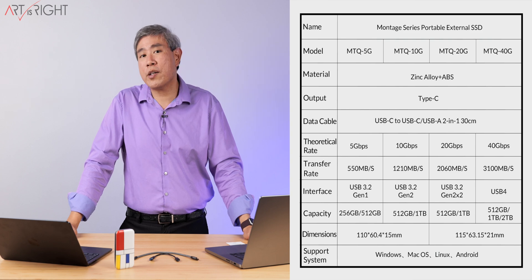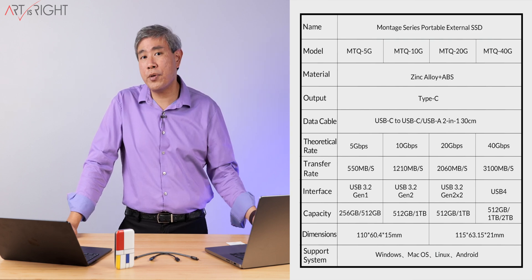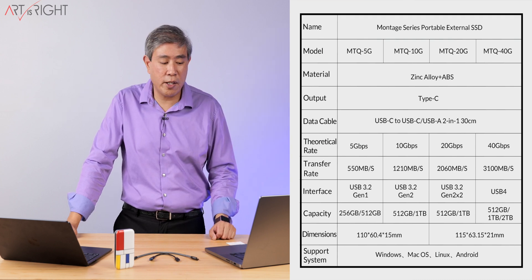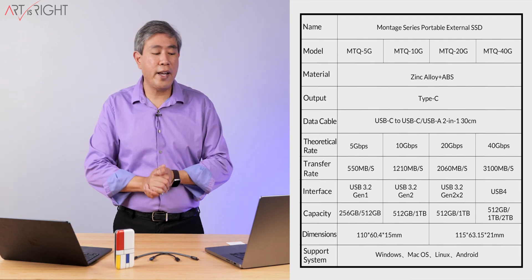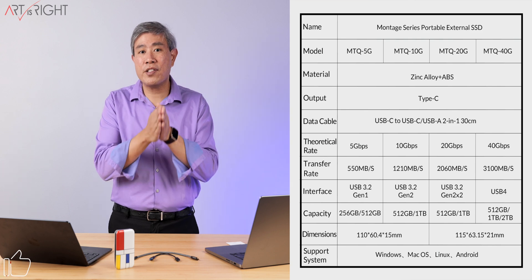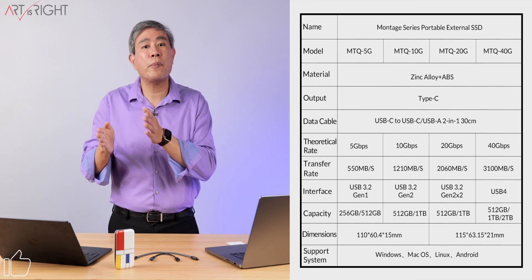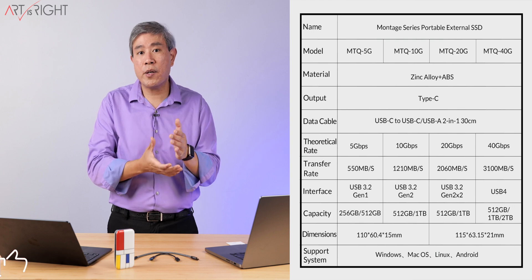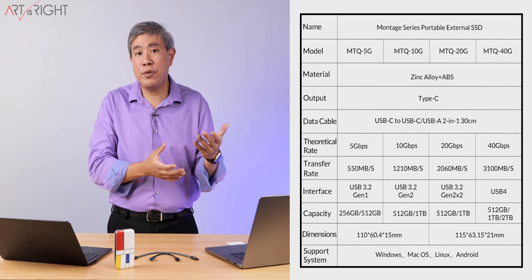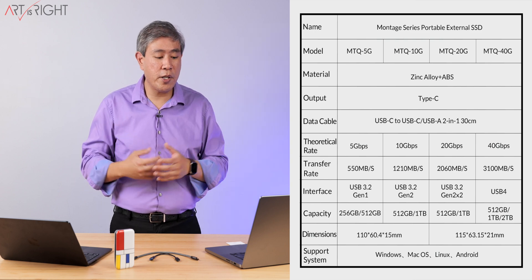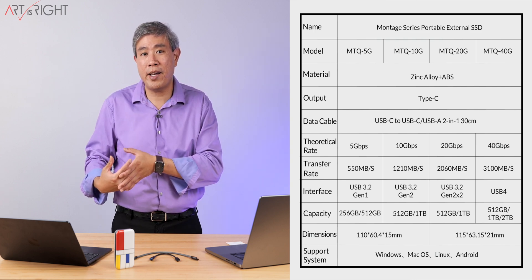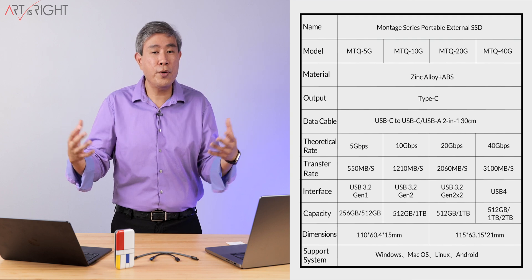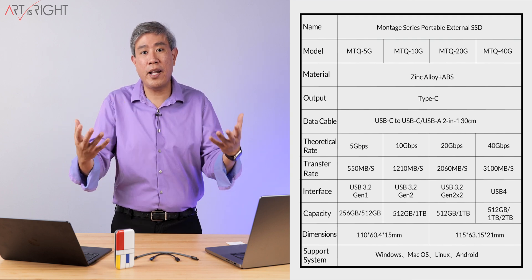As far as capacity goes, it ranges from 256 gigabytes up to 2 terabytes in capacity. A few comments I have here is that I wish that in certain series or certain speeds, they have more capacity options. For example, the 10 and 20 gigabits per second drives, I wish they had a two terabyte model. And I also wish that the 40 gigabits per second had a four terabyte capacity. This way it covers a broader range of users.